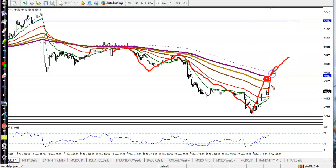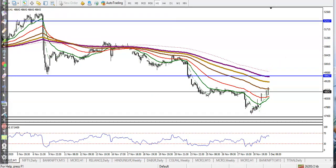We are looking for a short after hitting this target. In this area we are looking for a short after forming a bearish candlestick pattern. I hope you enjoyed this video — if you liked it please like and subscribe.